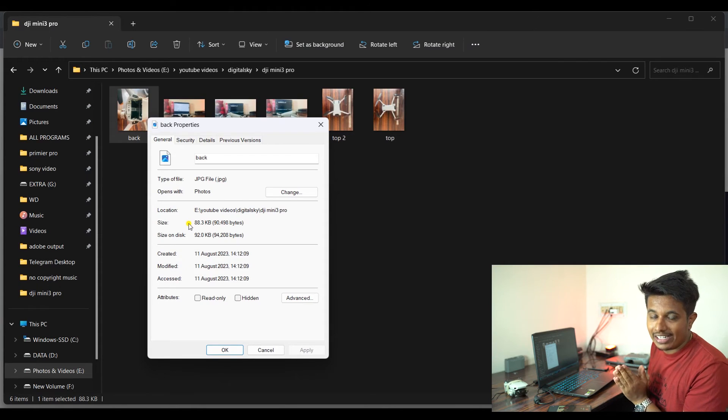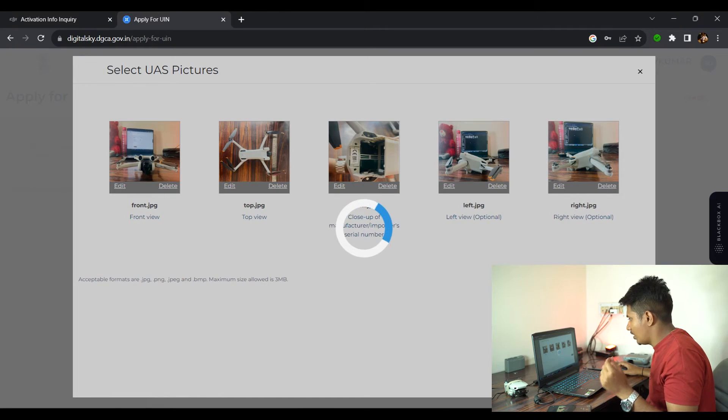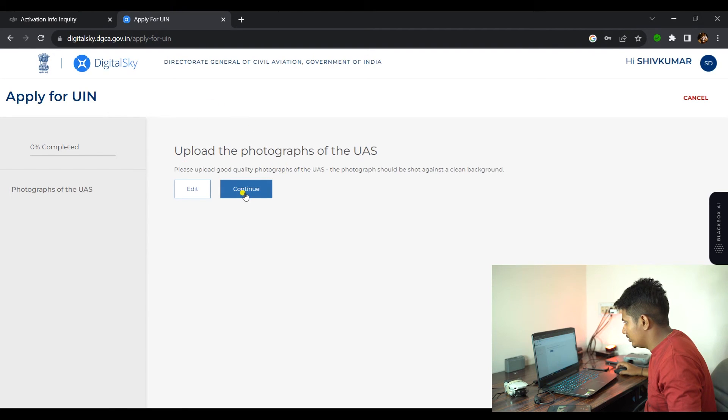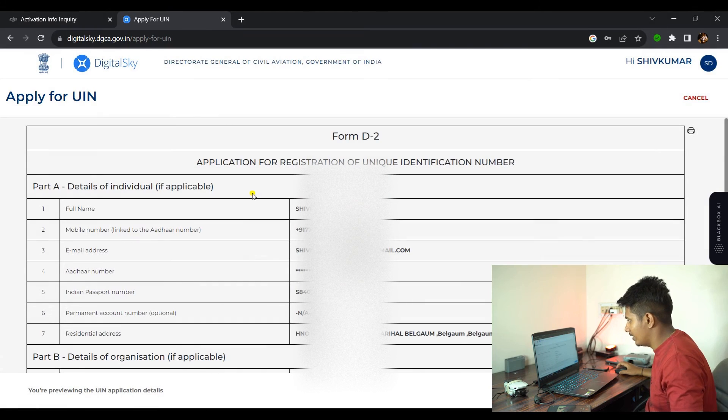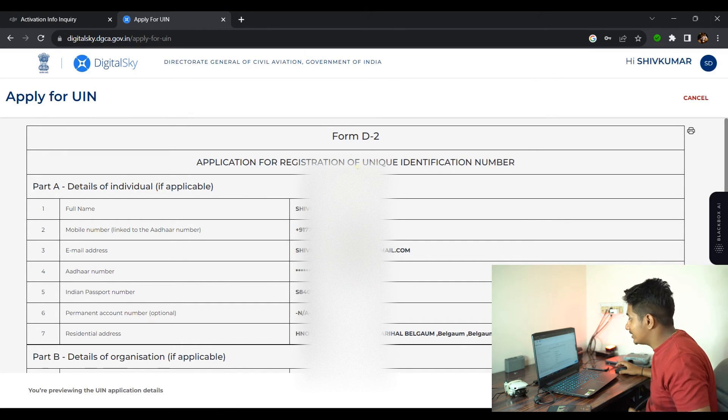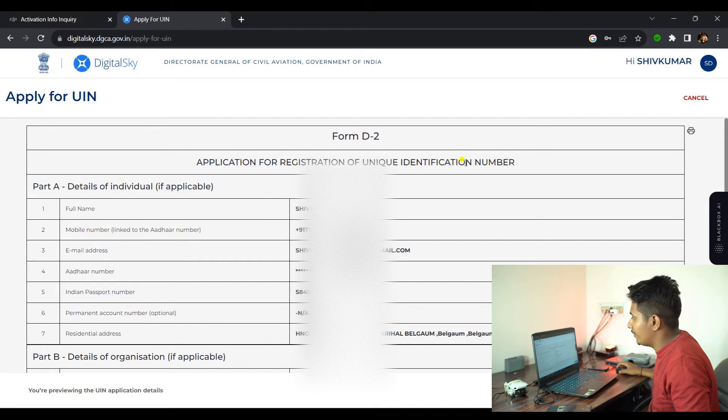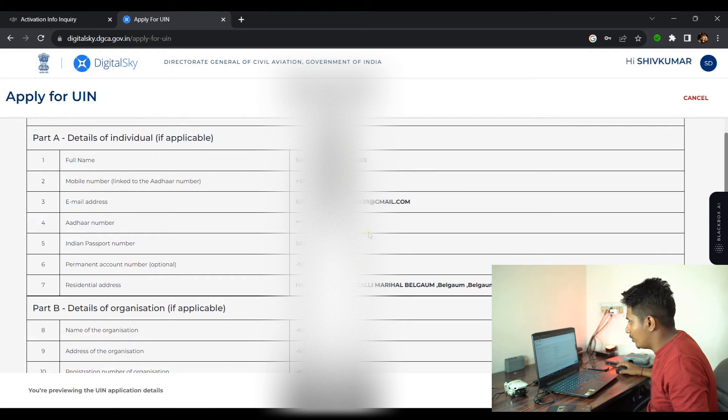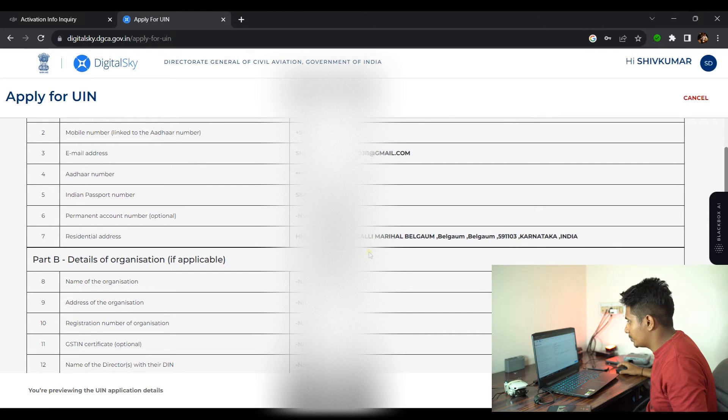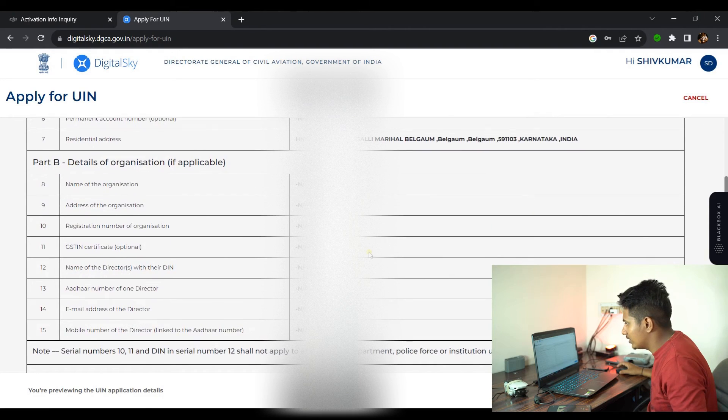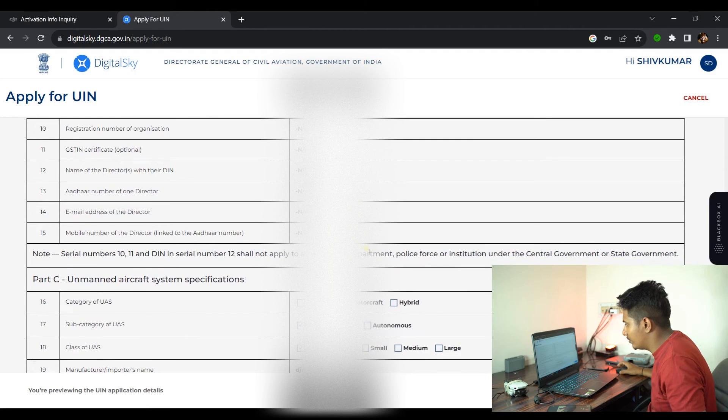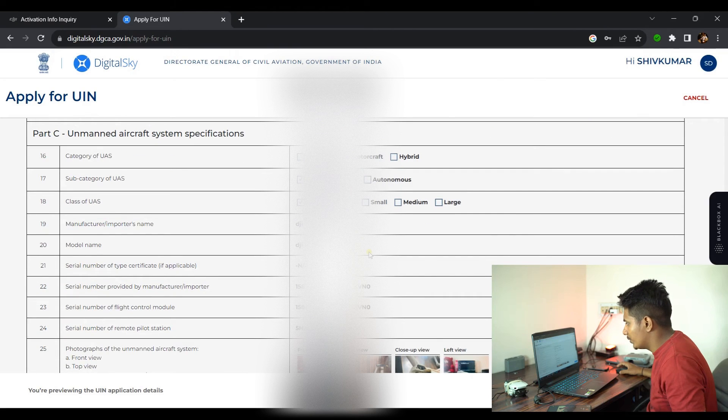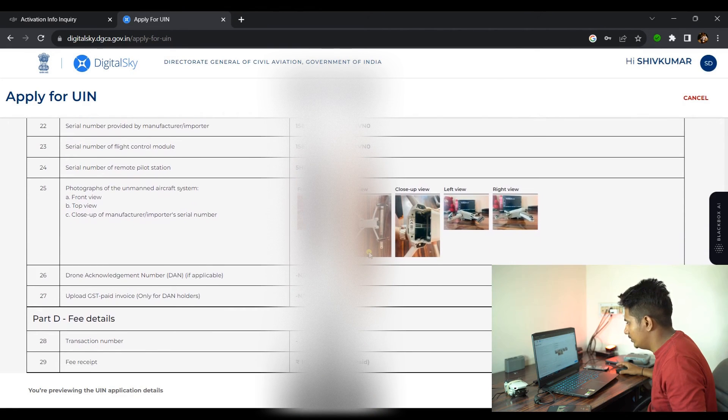The photograph should be shot against a clean background. We have done that. Here you can see our form is ready: D2 application for the registration of Unique Identification Number. Full name, mobile number, email address, other number, Aadhaar, passport number—all these details are up to date. Details of the organization: we are not an organization, we are an individual user. Everything looks good.